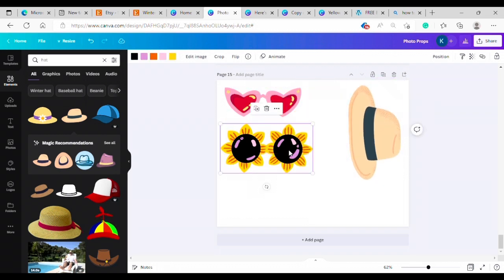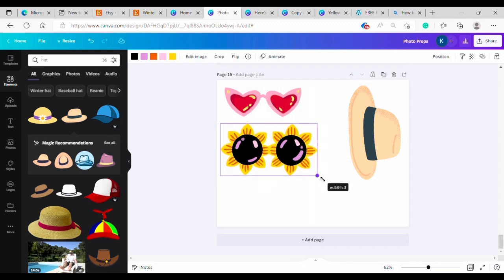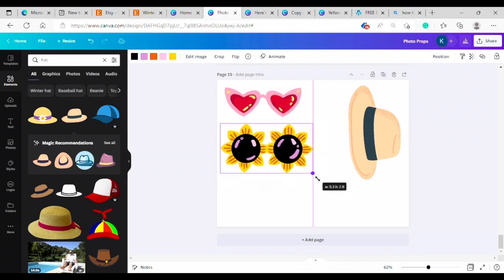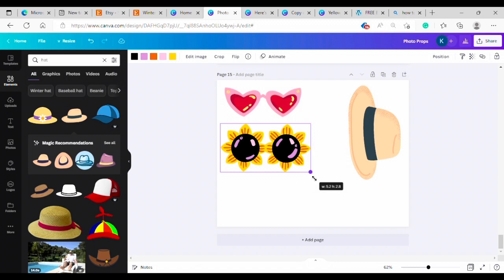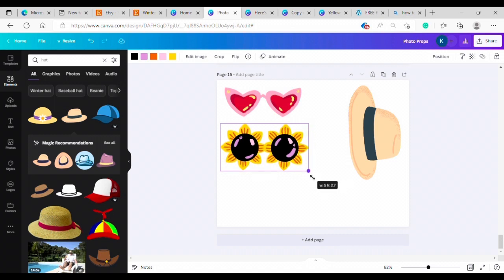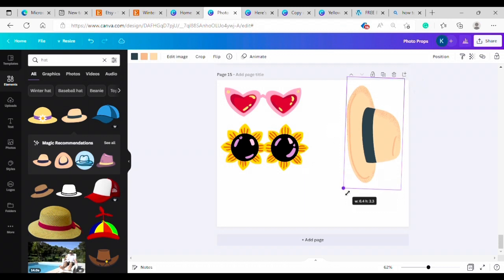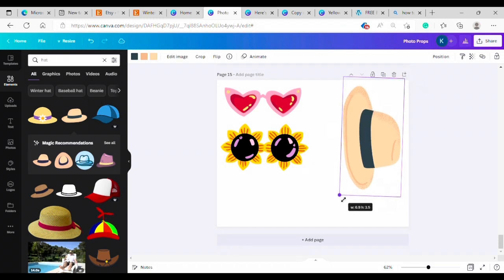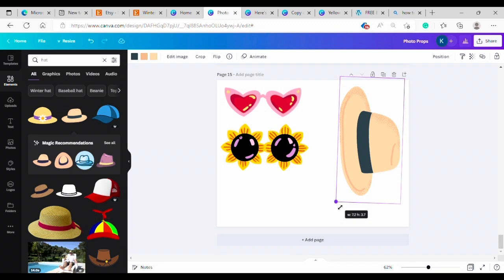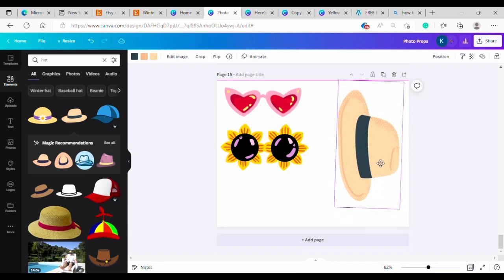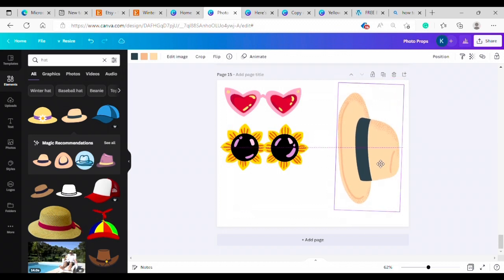All right, for glasses I recommend them being about five inches wide. So if you just drag from this corner here it's going to show you how wide it is. So we're going to do about five inches there. The hat I would probably do at least five. You kind of want the head spot to be about five inches so the other part might be a little bit bigger.